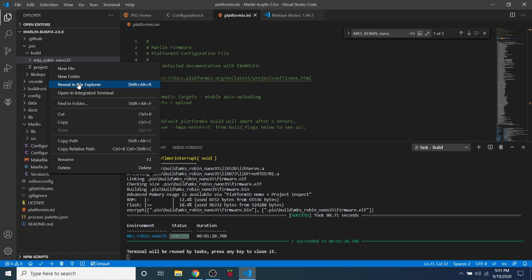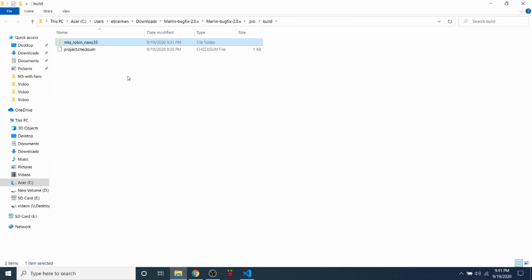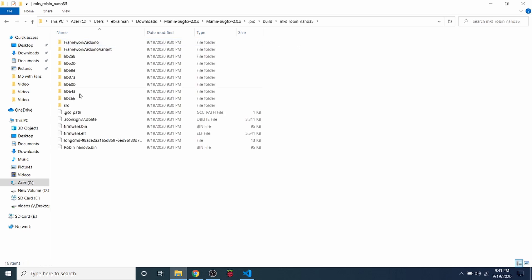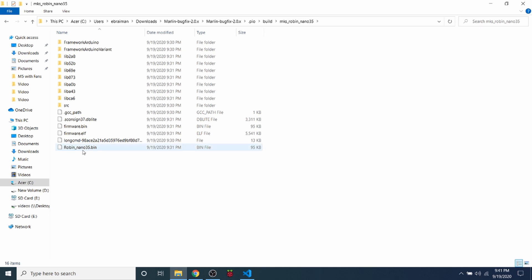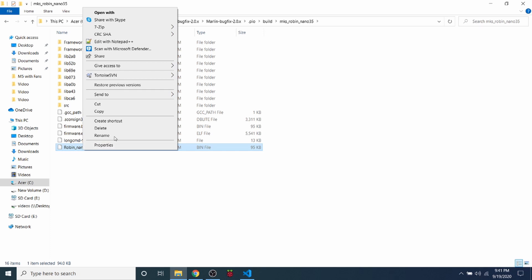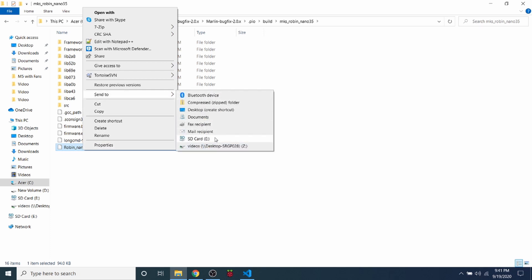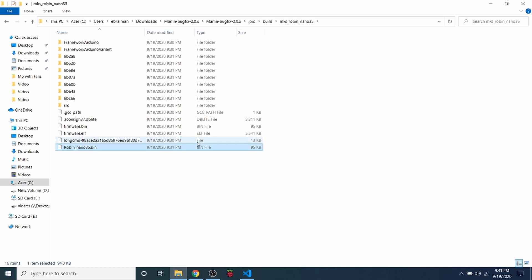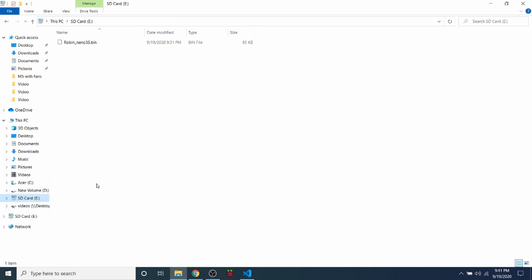I'm going to right click on that and say send to and send it to the SD card. Then I'm going to click on the SD card and as you can see we now have the Robin nano on the drive. So I'm going to remove this and install it on the MKS Robin nano version 2.